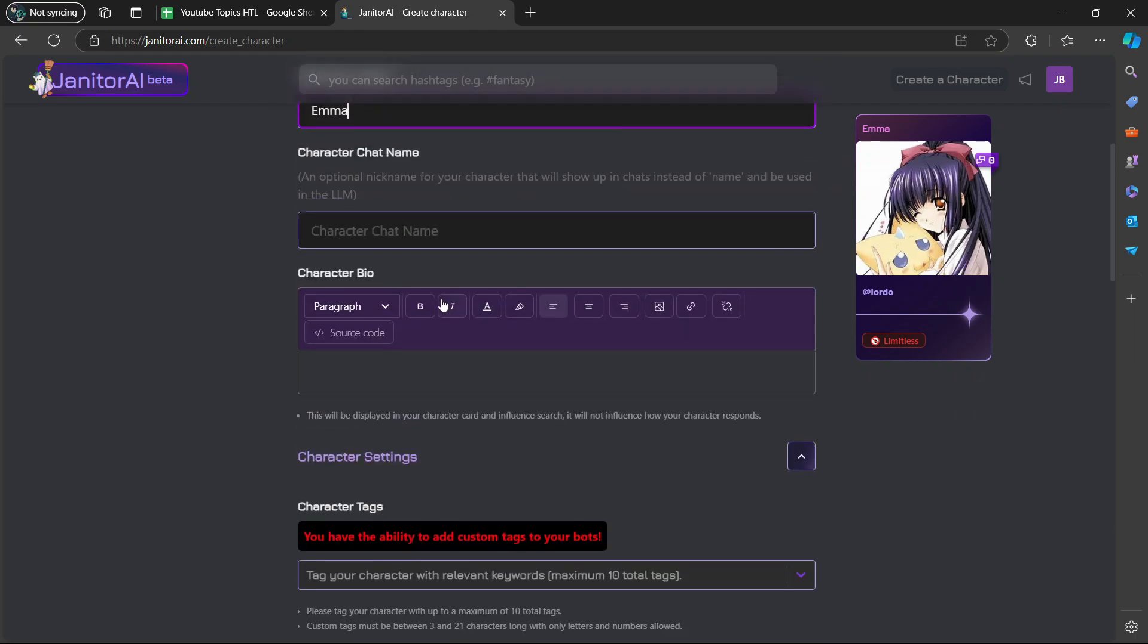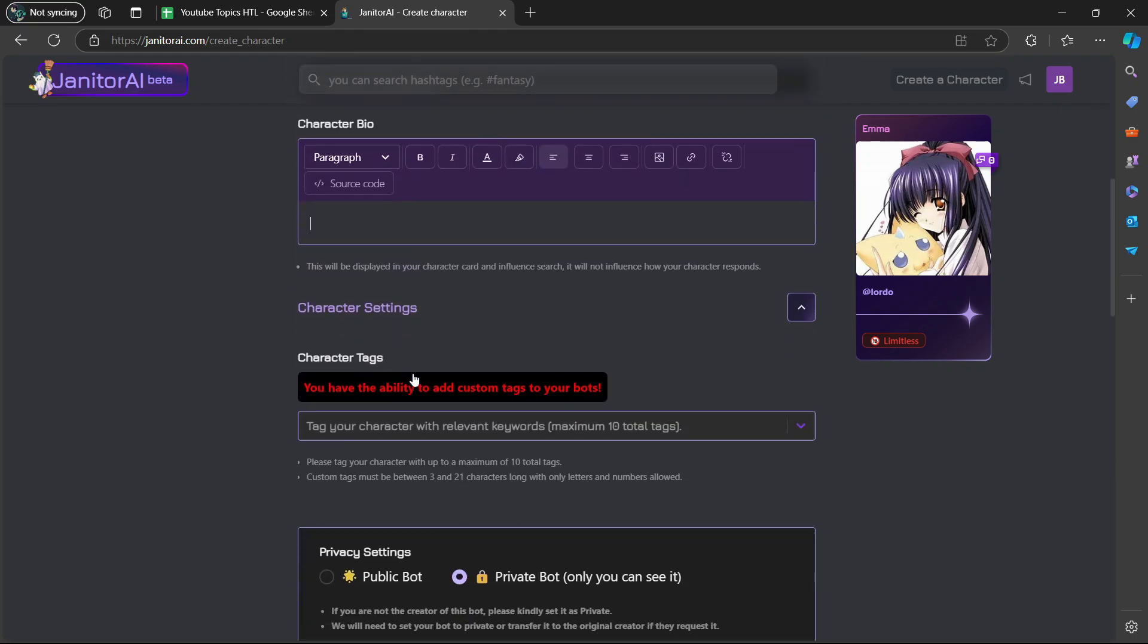Here you can enter your character bio if you want to. If you scroll down again, character tags. You have the ability to add custom tags to your bots. Tag your characters with relevant keywords.